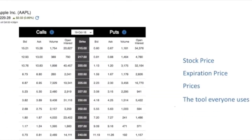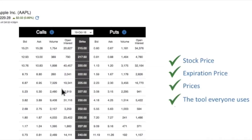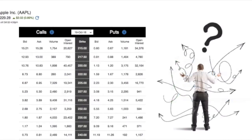This is a normal options chain — stock price, expiration date, and a lot of prices. It's the tool everyone uses to choose the option they want to trade.